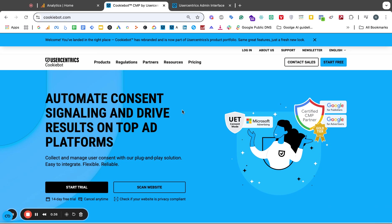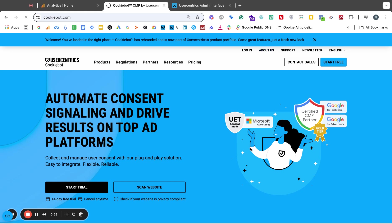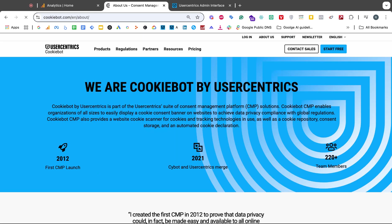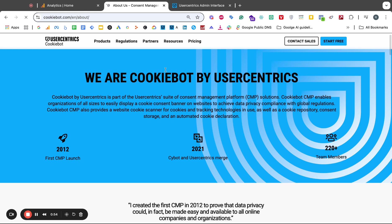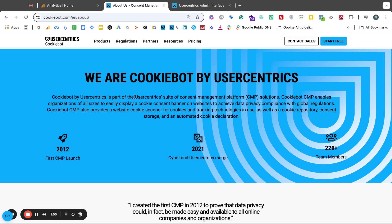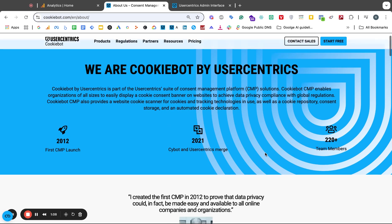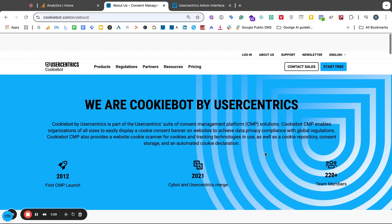There's basically two websites that also makes it a little bit confusing. Cookiebot is now part of User Centrics. If you look at the About Us page, we are Cookiebot by User Centrics. Cookiebot is part of the User Centrics suite of consent management platform solutions. Cookiebot is part of this User Centrics suite, whatever that exactly means.